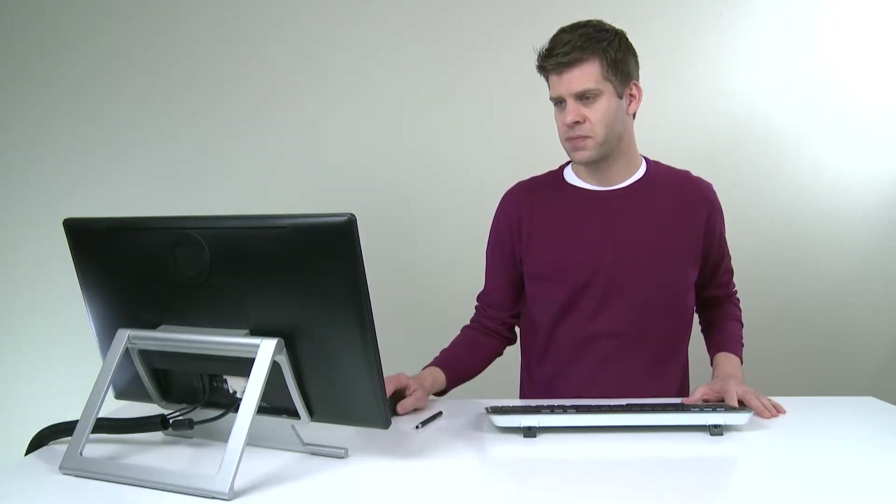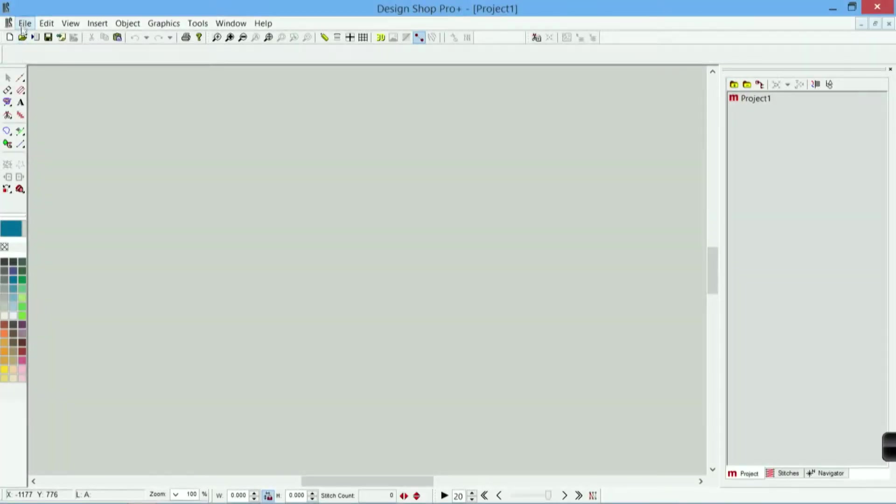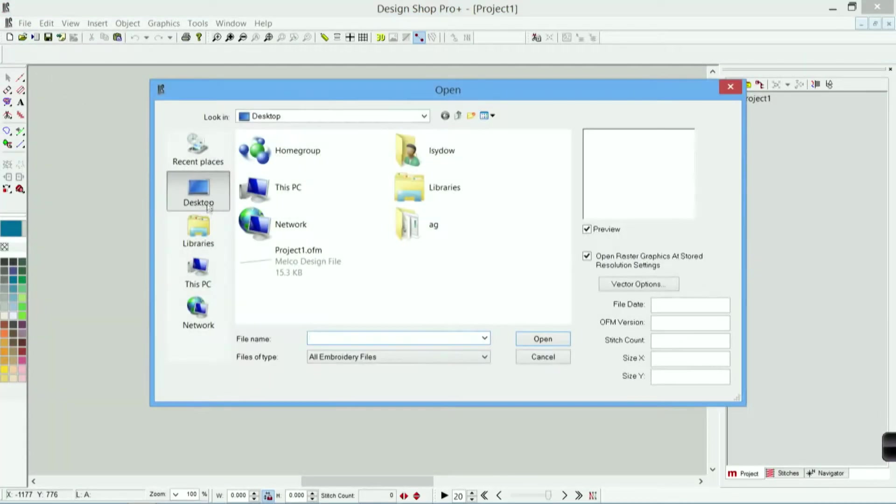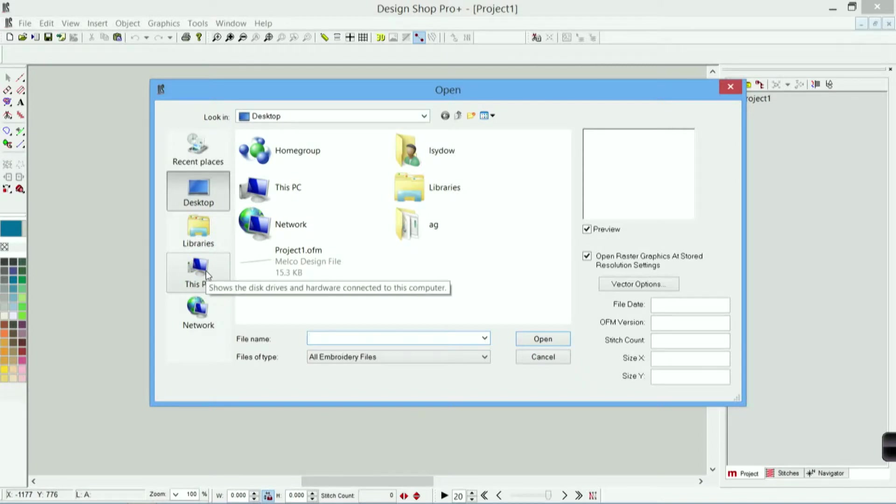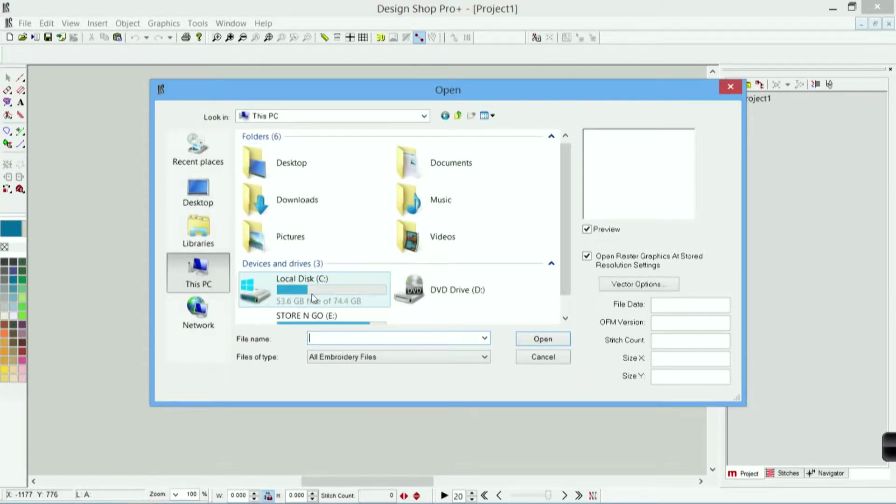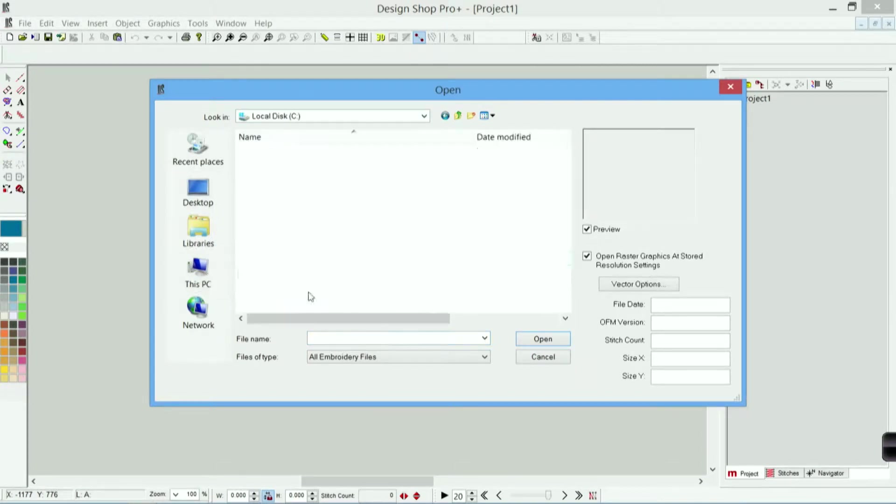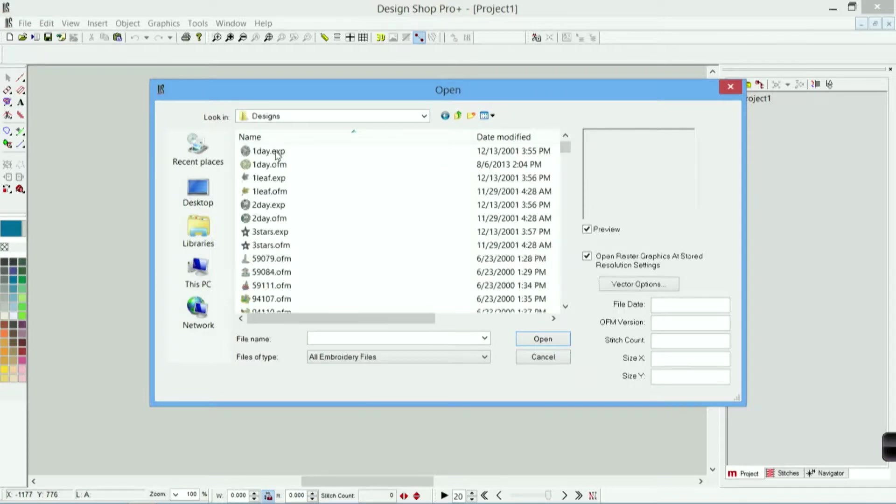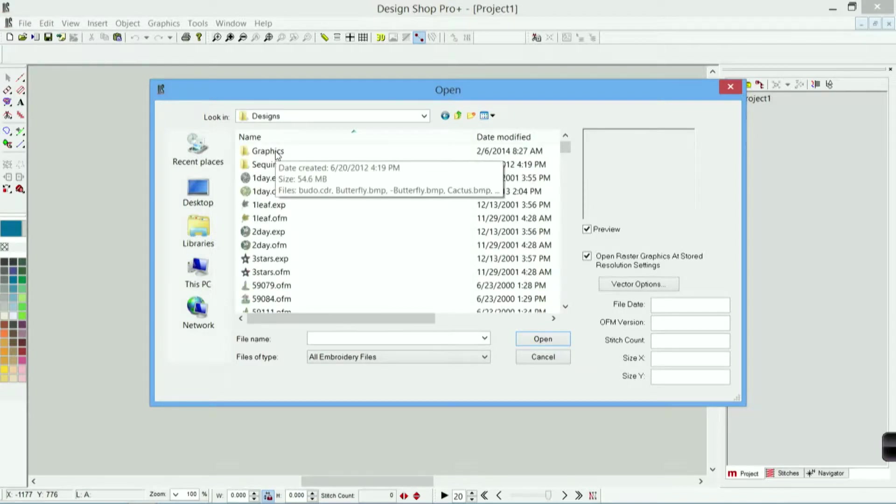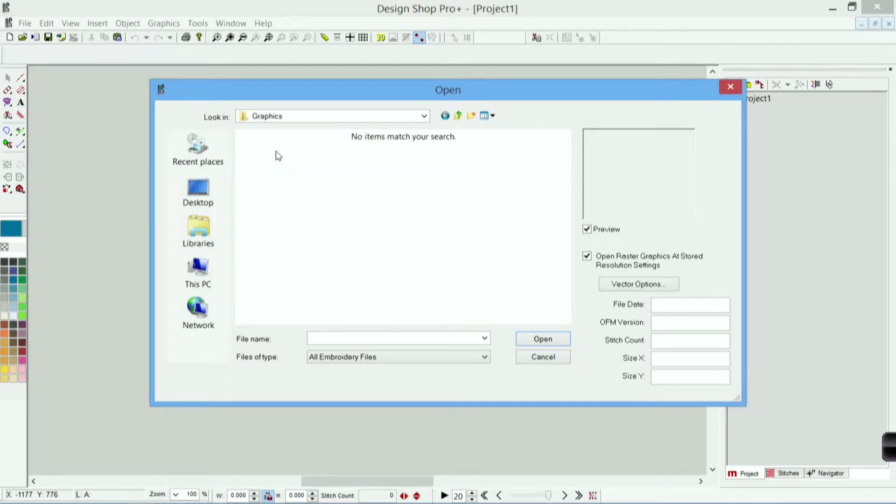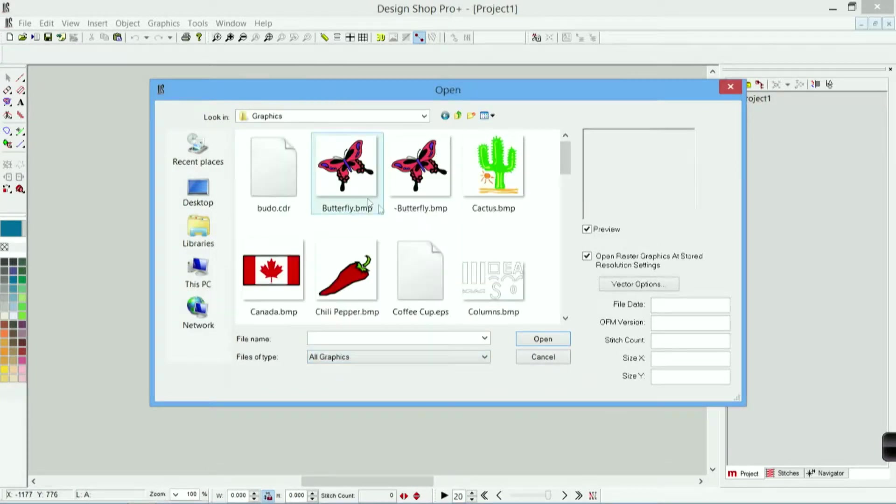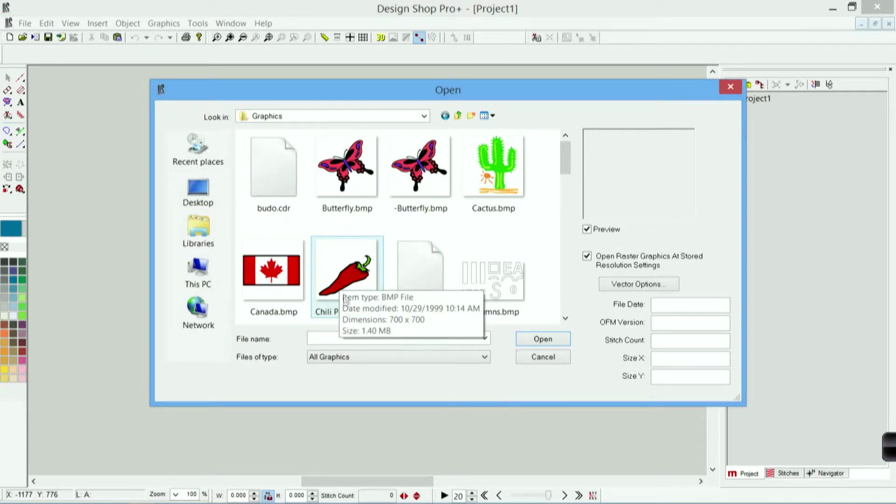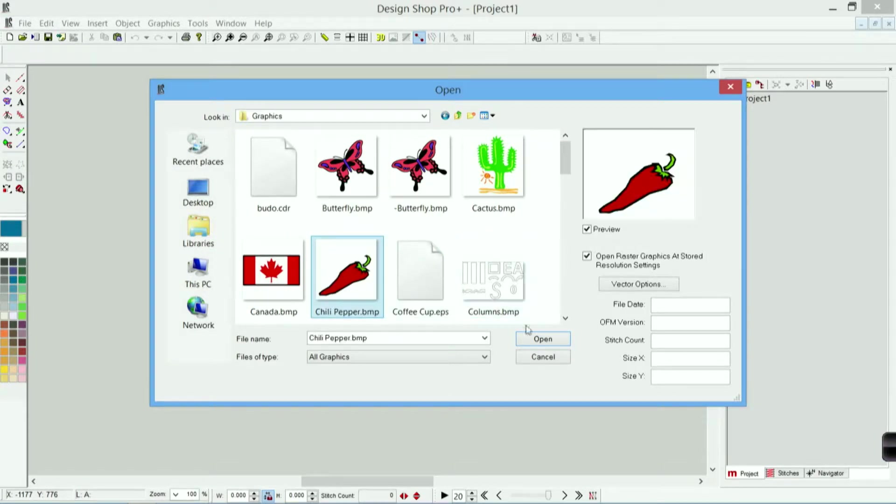So I'm going to open an example of a raster file. I click on file and open or I can just click on the open icon. I'm going to use a file that is located on local disk C in the designs folder. That folder is loaded with your design shop software. I'm going to go into graphics. I need to change my files of type to all graphics to see those graphic files and the one that I'm going to pull up first is chilipepper.bmp.